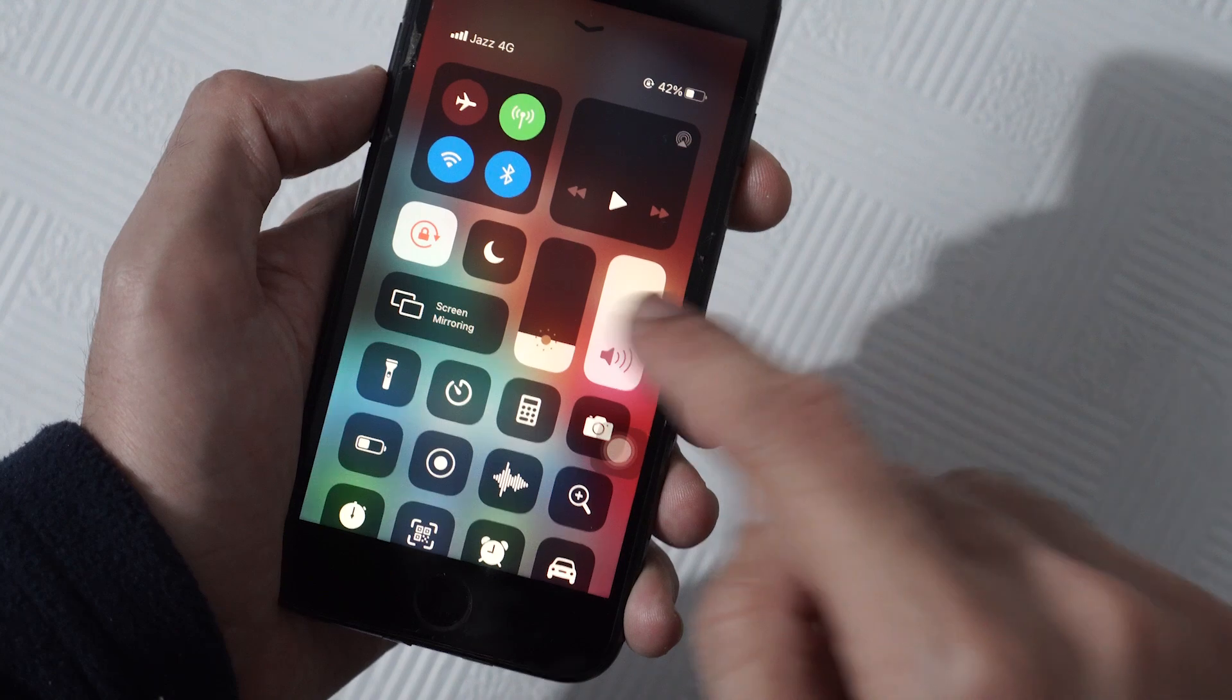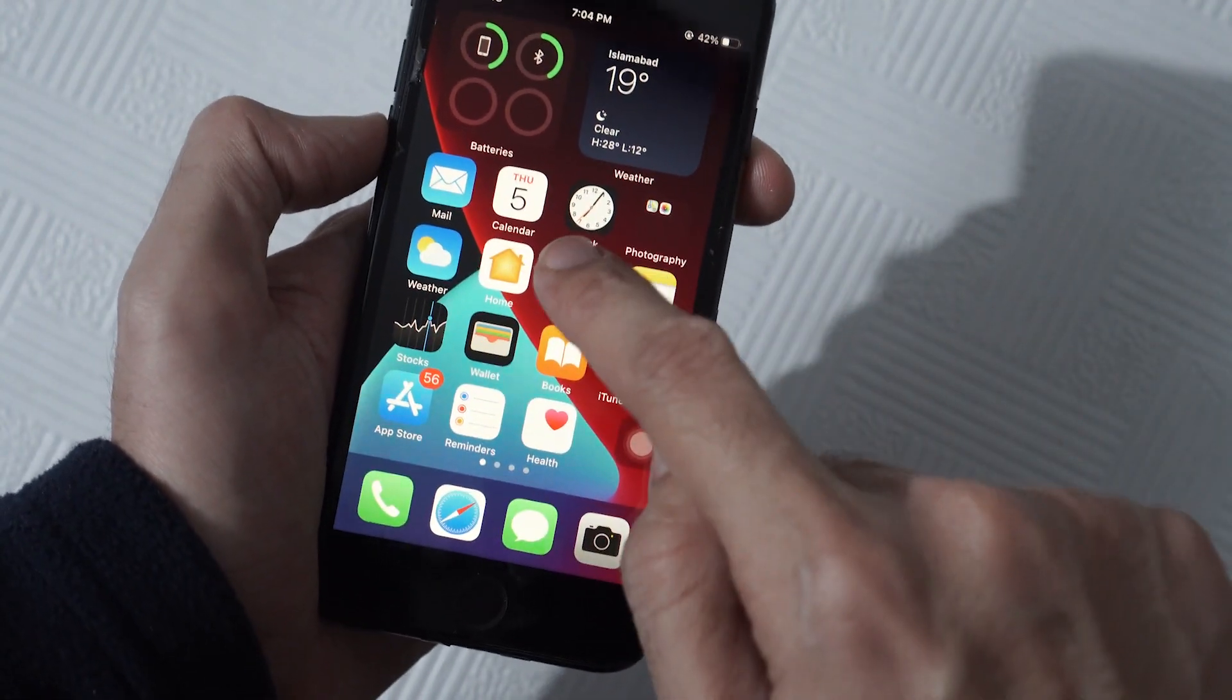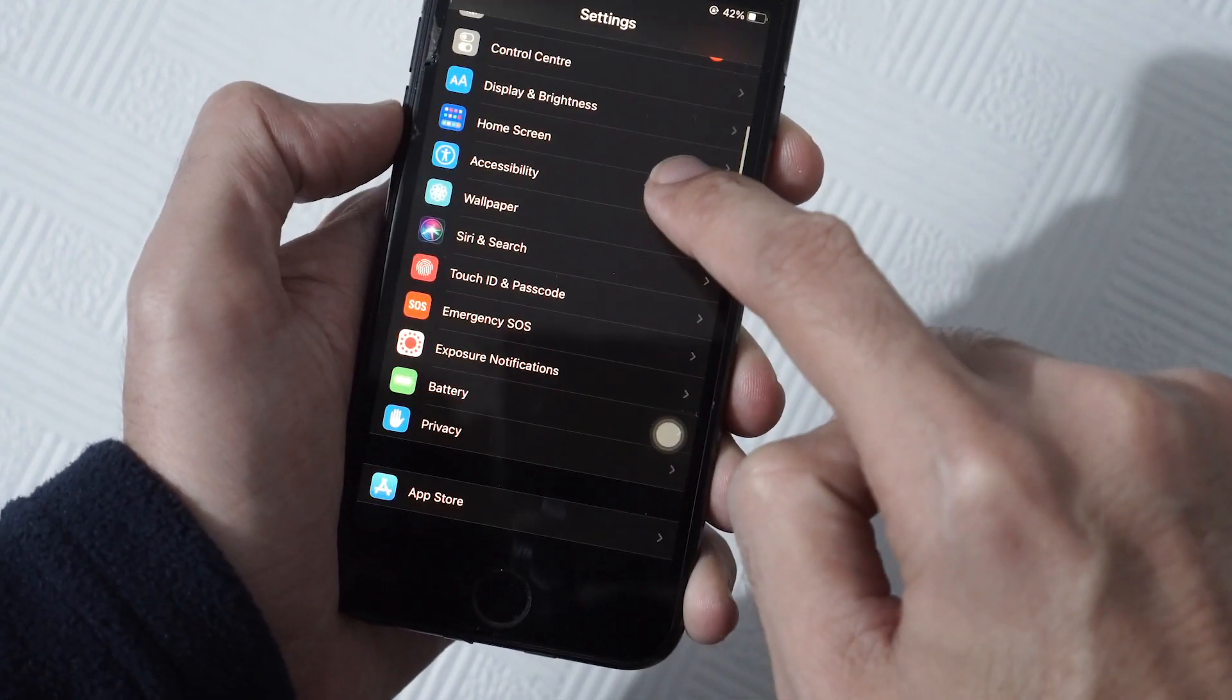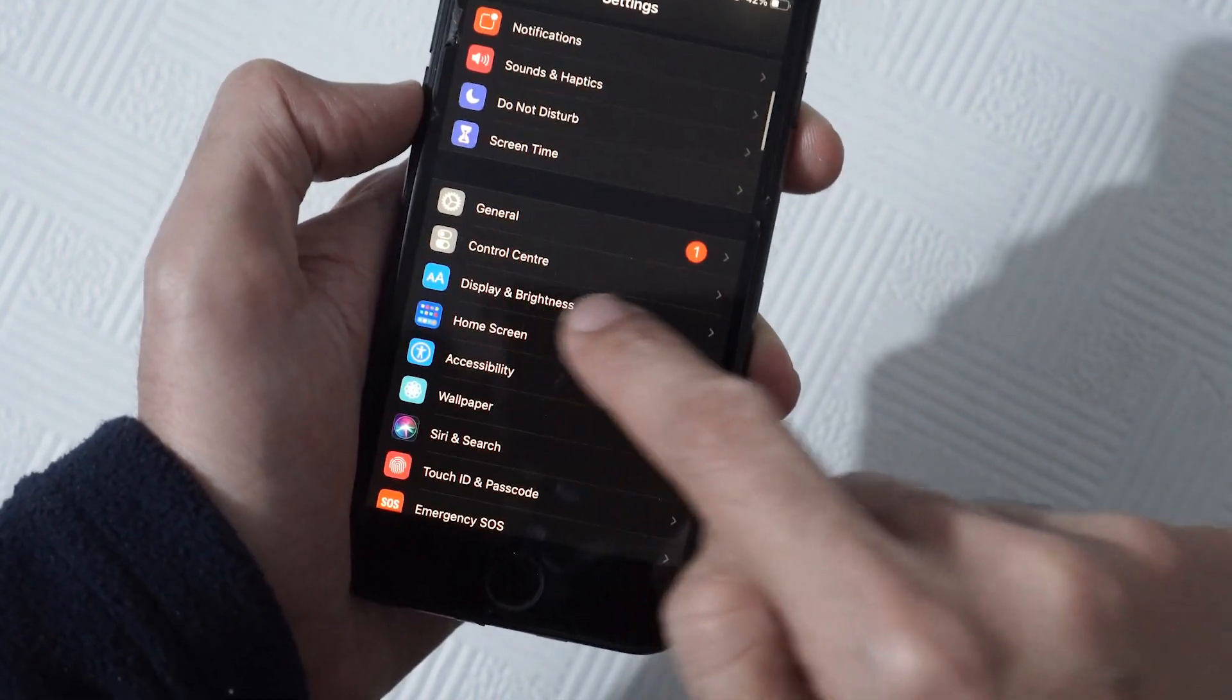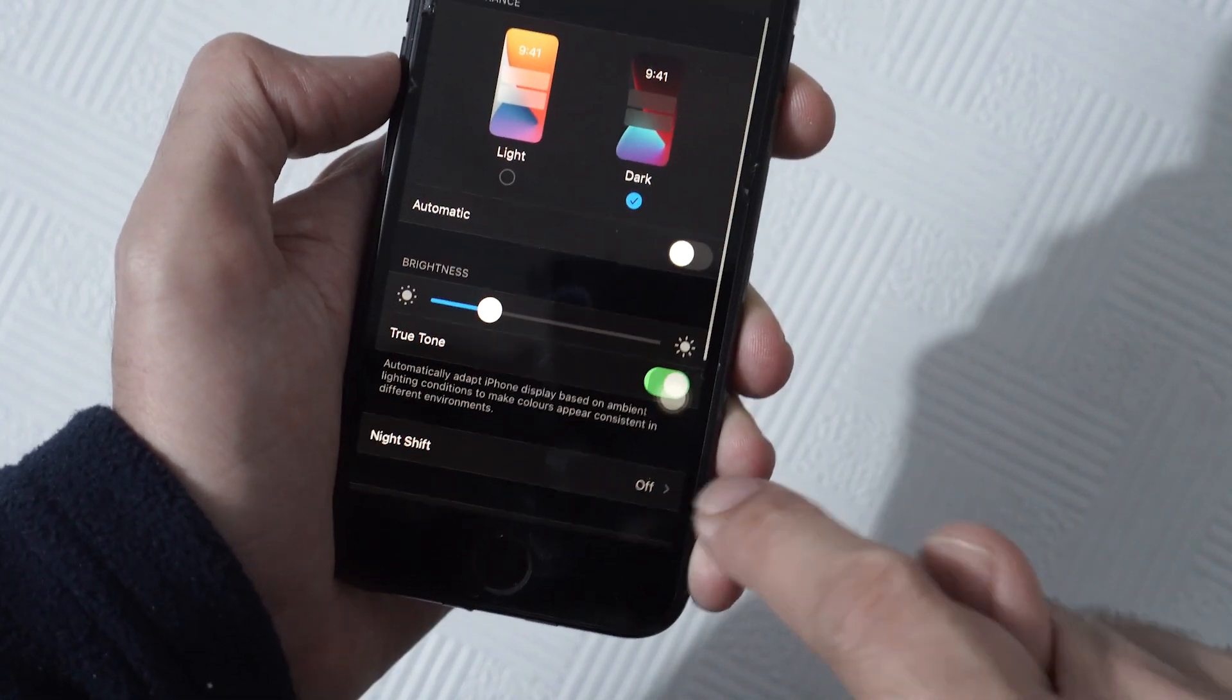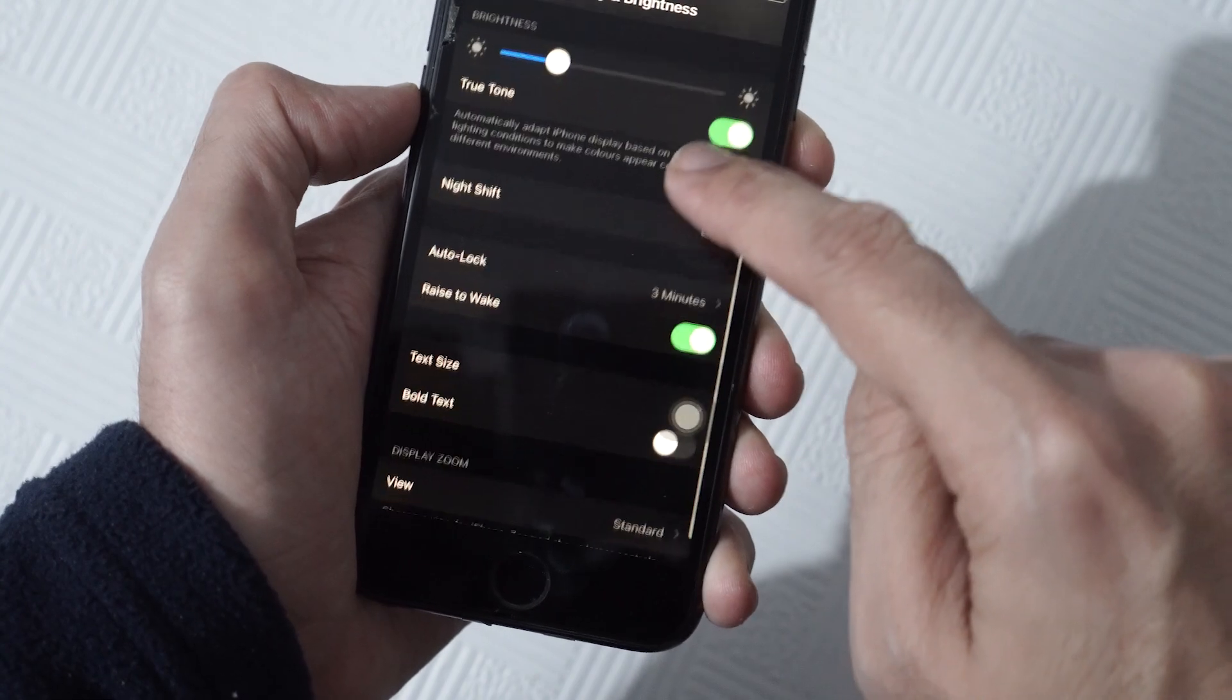For that, you need to go to Settings and then scroll down to where it says Display and Brightness. Tap on it, and you will see a bunch of options here. Scroll down again...